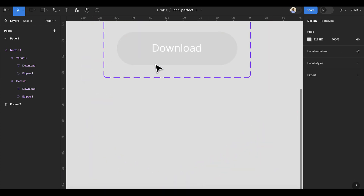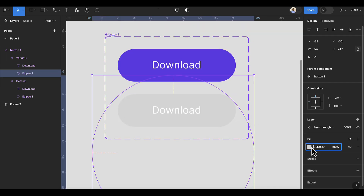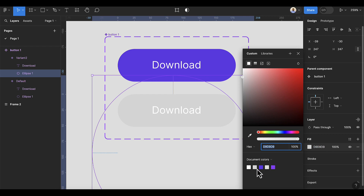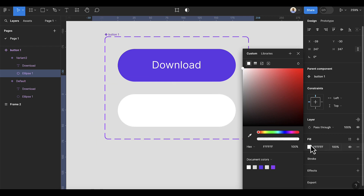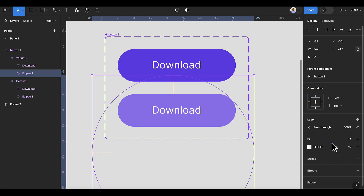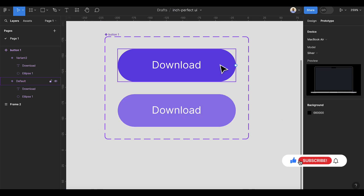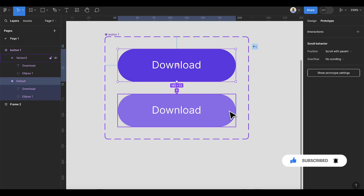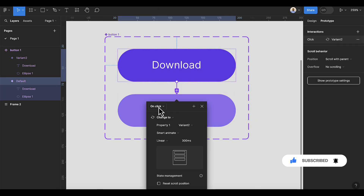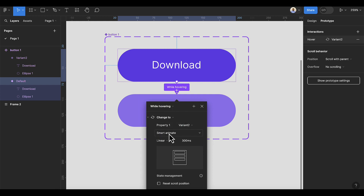For the ellipse, I'm going to change the color to white. Then I'm going to reduce the opacity to around 30. Now go to Prototype, select this item, drag it and point to the variant — this interaction is going to be 'While Hovering'. Set the animation to Smart Animate and then linear.